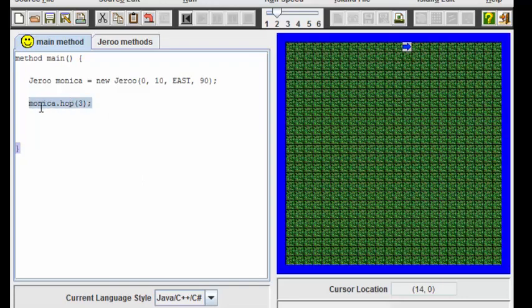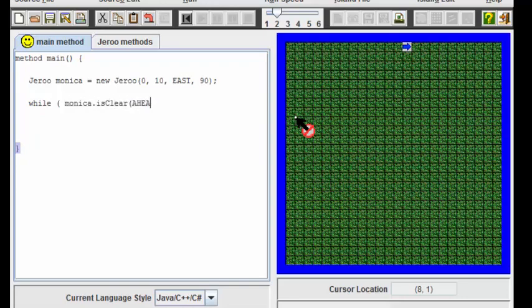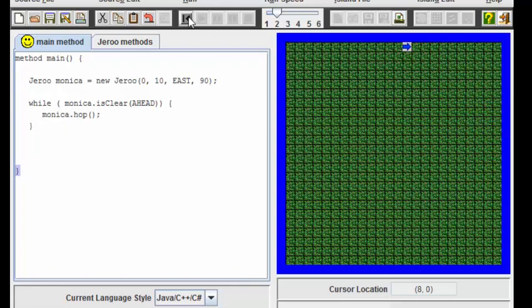Instead of putting a hop statement here, I'm going to use a while and I'm going to tell Monica to keep walking as long as the area in front of her is clear. So I'm going to say while Monica is clear ahead, I'm going to have her hop. Let's try out this new program.